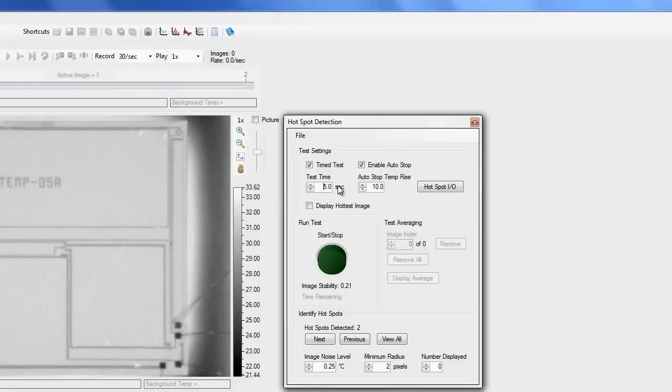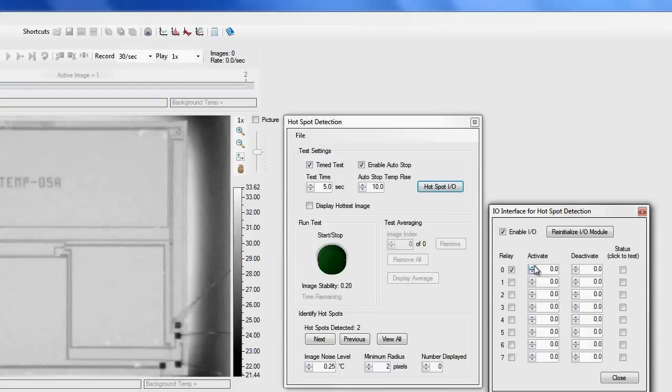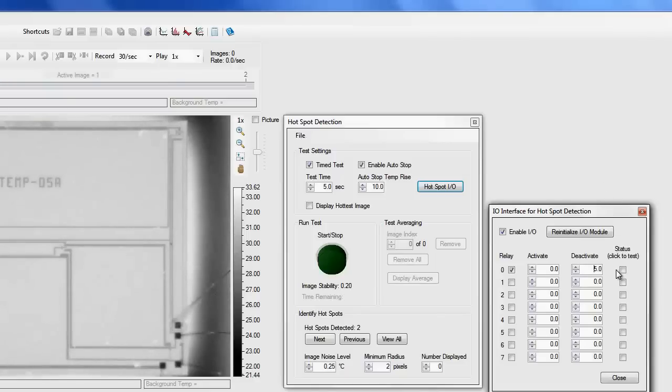Open the hotspot IO window and set the activate and deactivate times for the relays that you are using. Powering the diode requires only one relay and I will set the activate time to 0 seconds and the deactivate time to 5 seconds. These settings will activate the relay at the start of the test and it will remain activated throughout the remainder of the test.